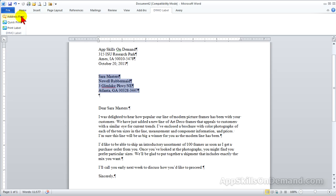If you have a form letter, you would want to ensure paragraph marks at the end of each address line, not Shift Returns.